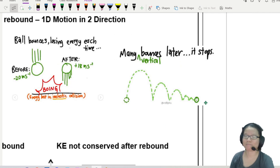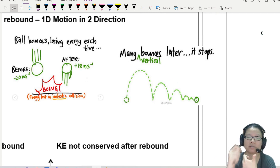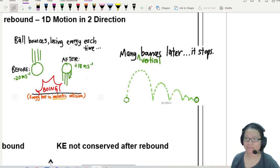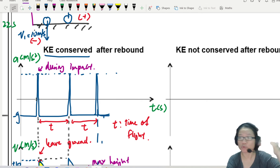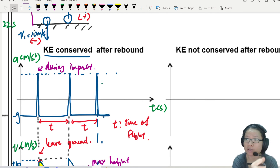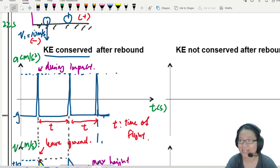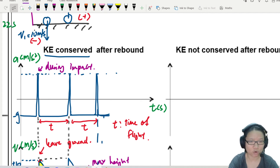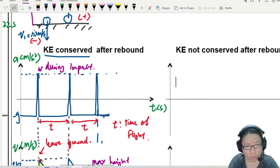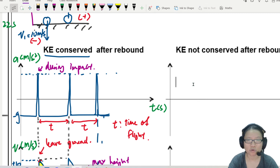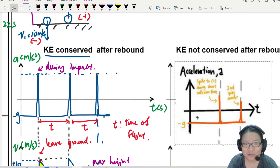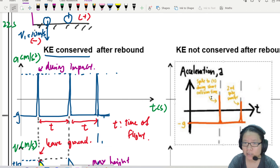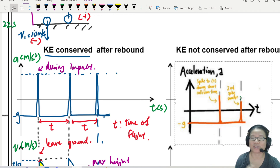Many rebounds later, it will stop. So let's modify the acceleration graph: every time we rebound, if KE is not conserved, the peak will decrease, decrease, decrease — smaller and smaller each time — until it eventually decreases to zero.